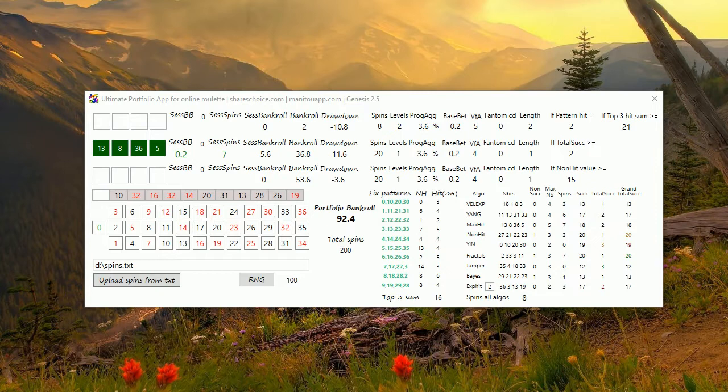If one strategy is not running well, maybe the second or third one are actually generating profit. At the end they're able to have a much smoother equity curve than using just one system. This is the aim for this.